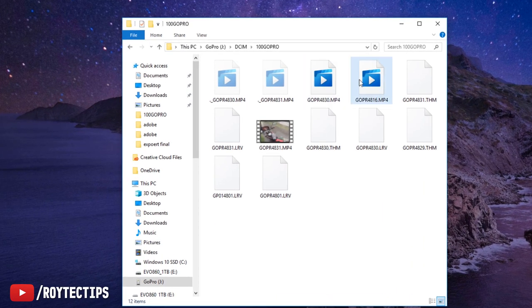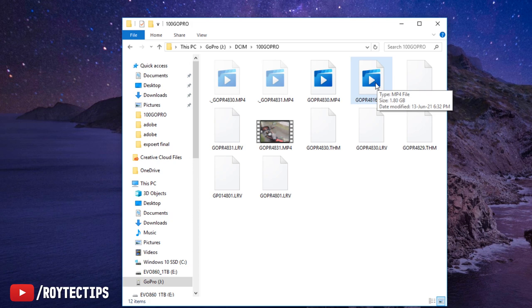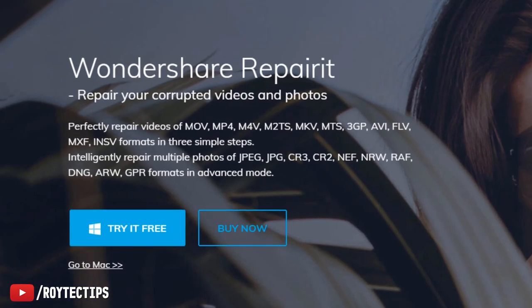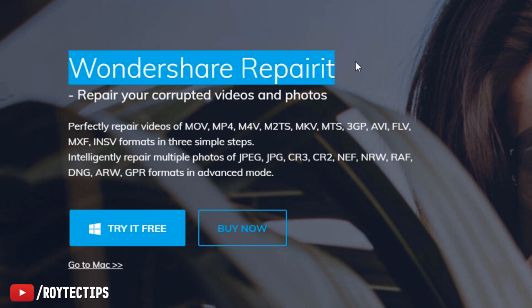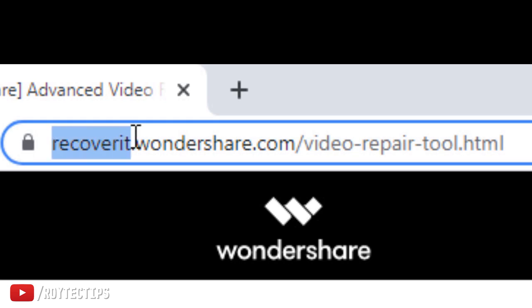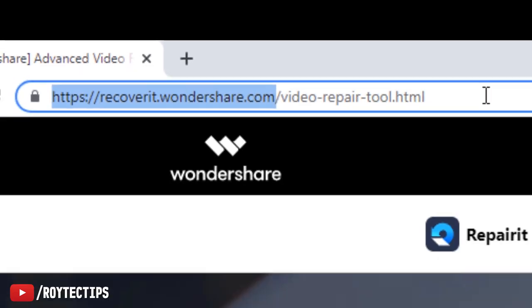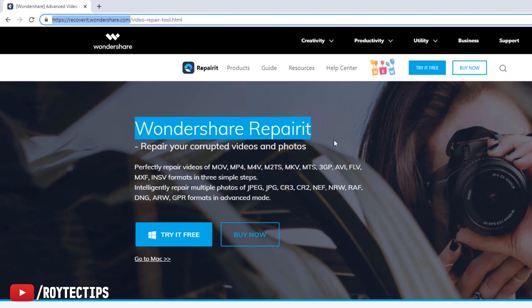But this file you can recover it because it's playing on the GoPro. So let's try to recover the corrupted video. To recover the corrupted video we're going to try some software. The first software we're going to try is Wondershare Repairit. I will give a link of this website in the description below.